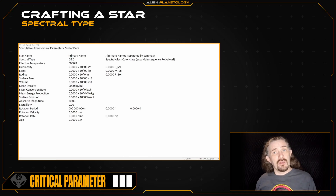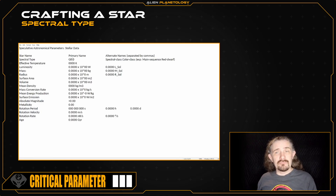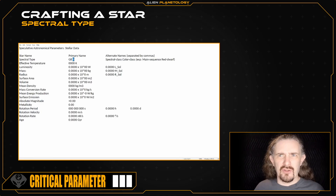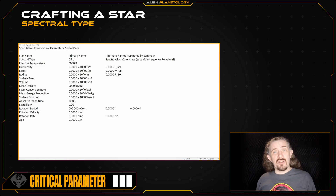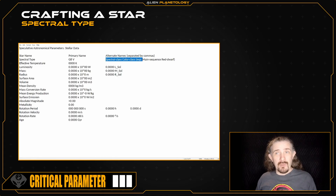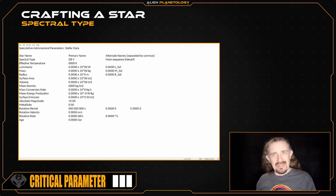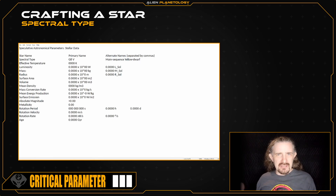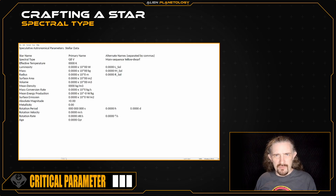If your star is going to remain a main sequence star or is going to be an early stage star, then you can place an uppercase V — or more accurately, the Roman numeral 5 — after the spectral type. This is the star's spectral class, and a Roman numeral 5 denotes it as a main sequence dwarf. If your star is instead going to be a late stage star, then leave this out for right now, as there will be a different Roman numeral needed, which I will cover in a future video.